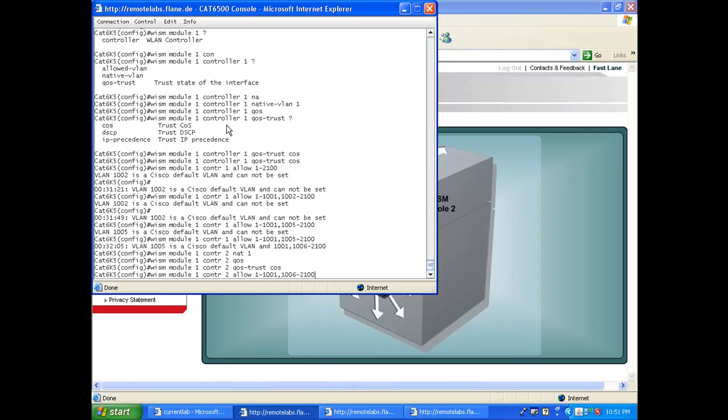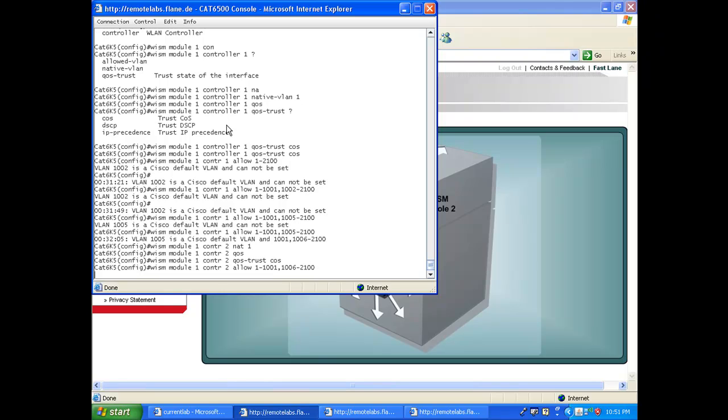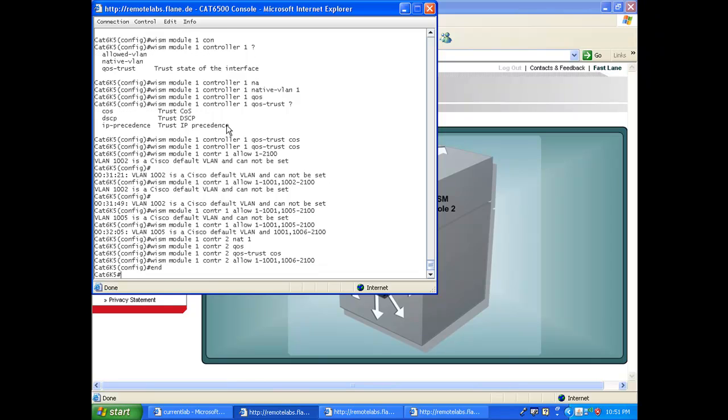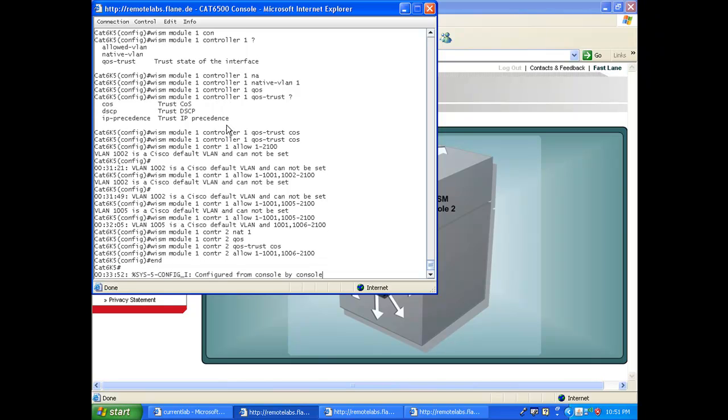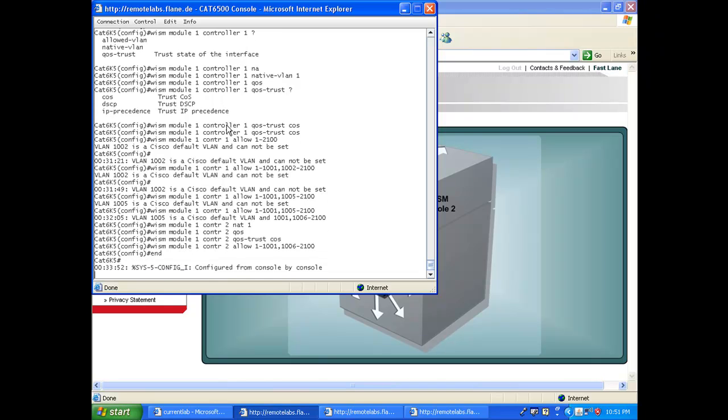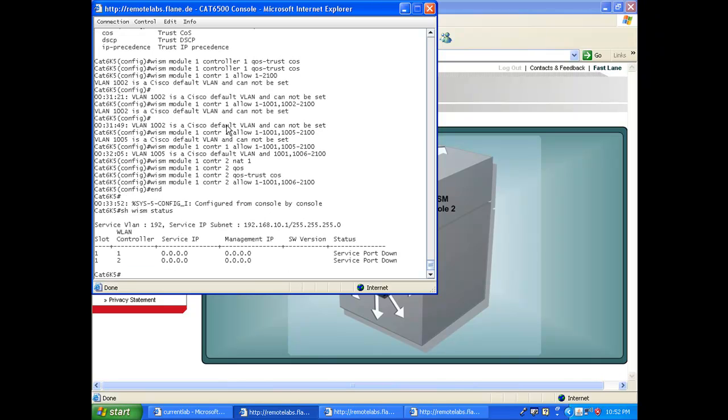At this point my switch should be configured properly. Let's check: 'show wism status'. And oh no, I don't see anything yet. Of course, what is going on here is that my side is configured.